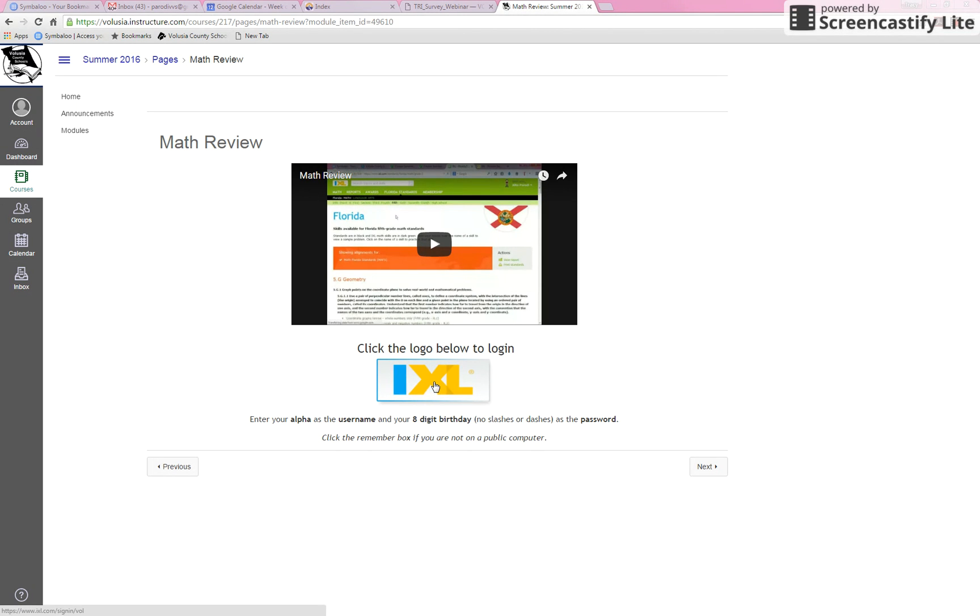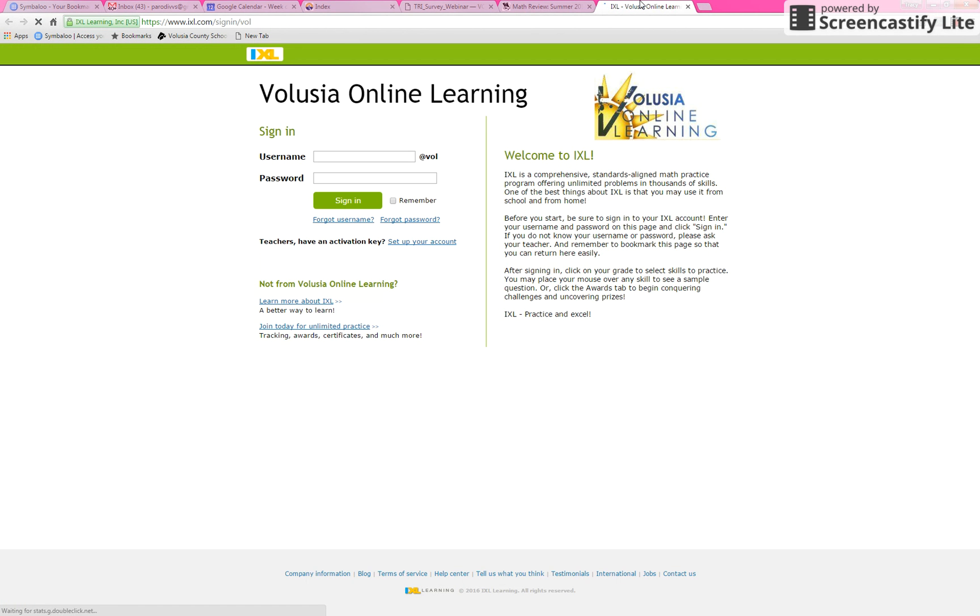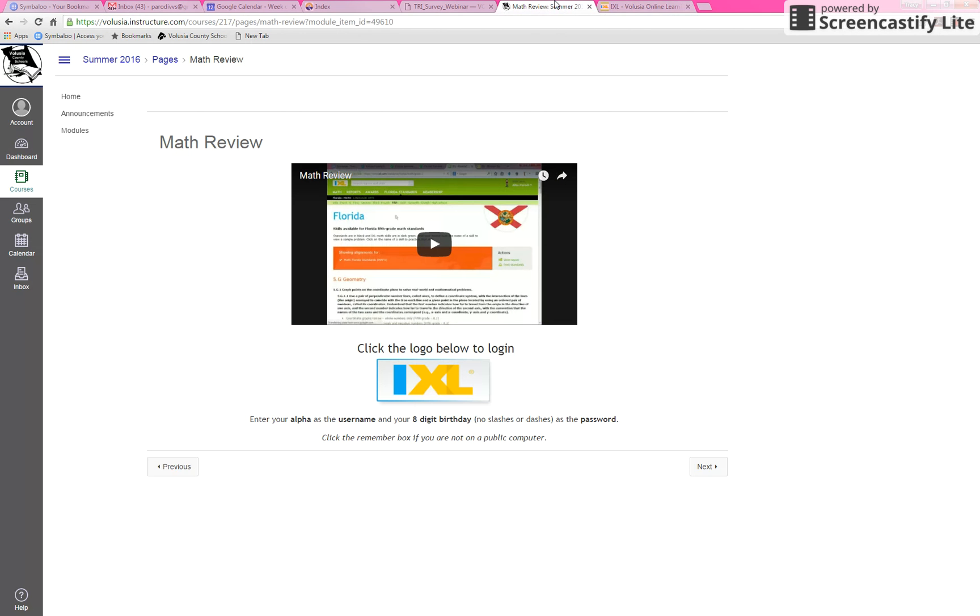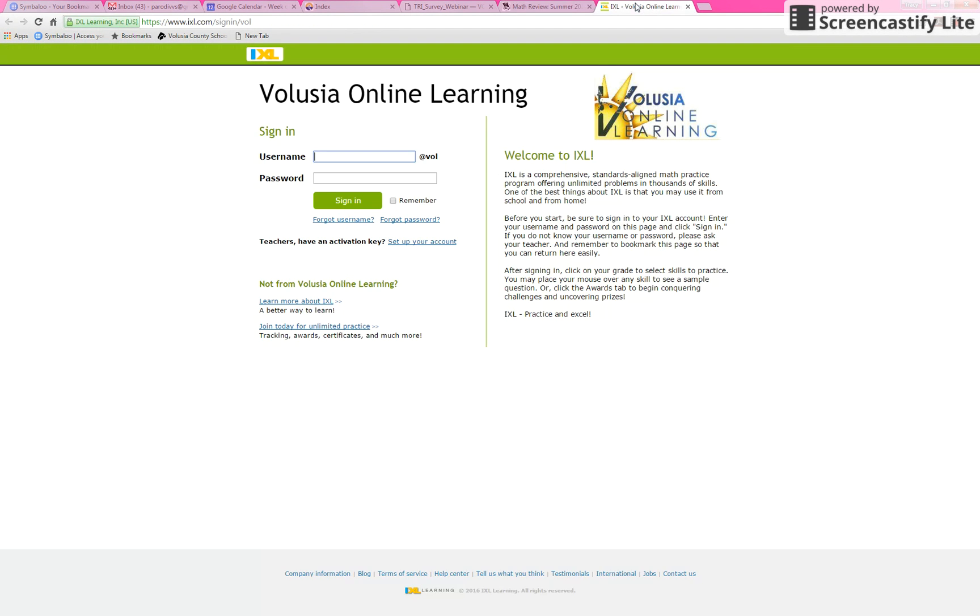To get into iExcel, you click here. It pops open a new tab. The course is still right here. You're just going back and forth between tabs. You put in your child's alpha and then the password is the eight-digit birthday. Okay, and then you hit sign in.